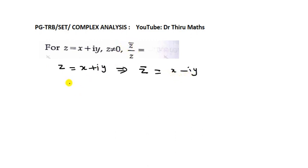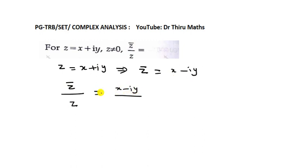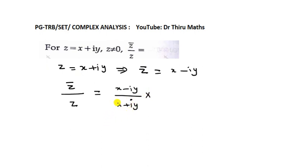Then we have to find the value of Z bar divided by Z. Z bar value we know is X minus iY, so we write Z bar equal to X minus iY. Z value is also given — we take Z equal to X plus iY. Here in the denominator we have X plus iY.